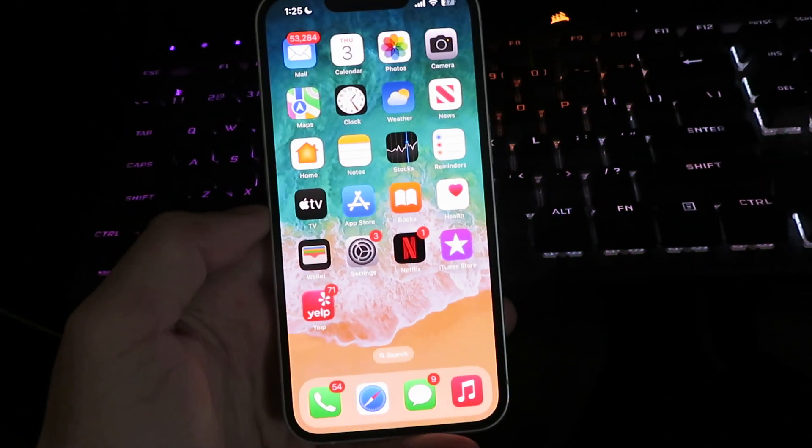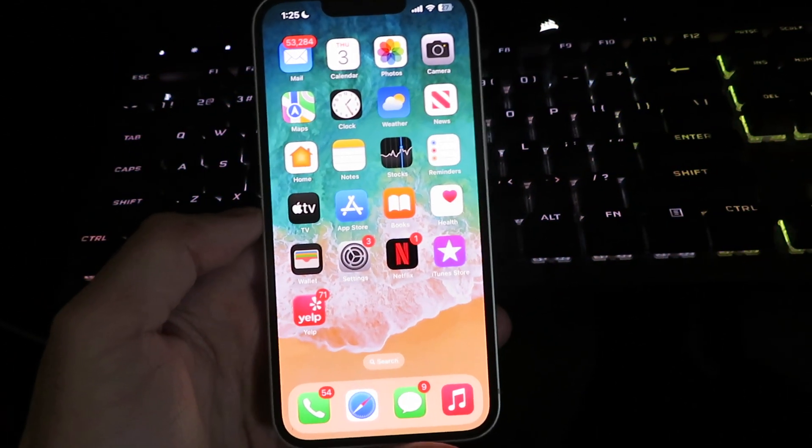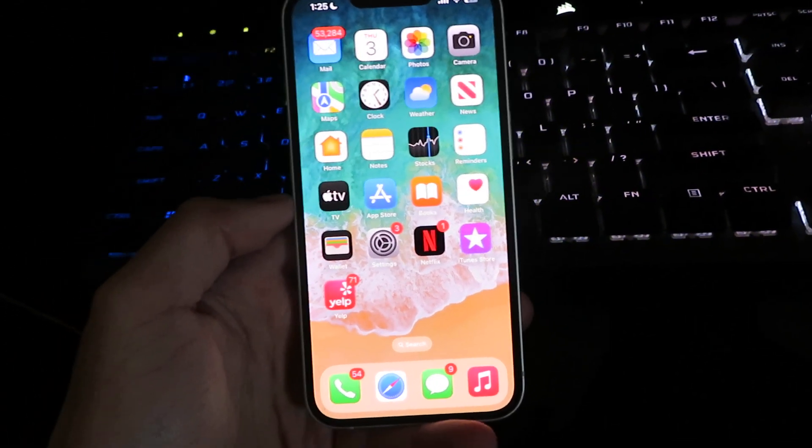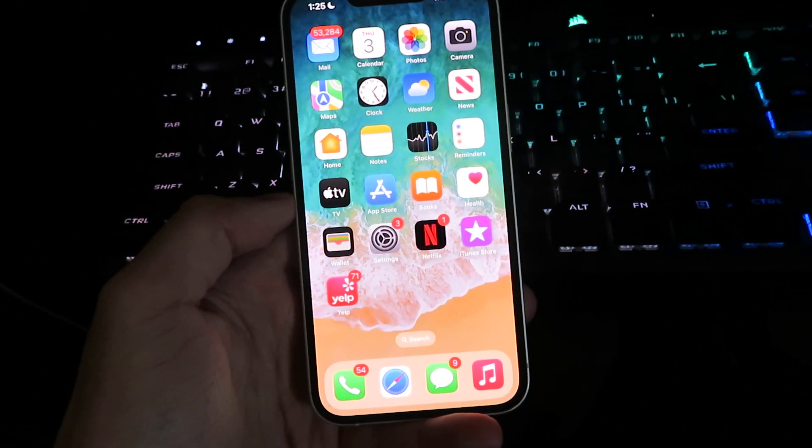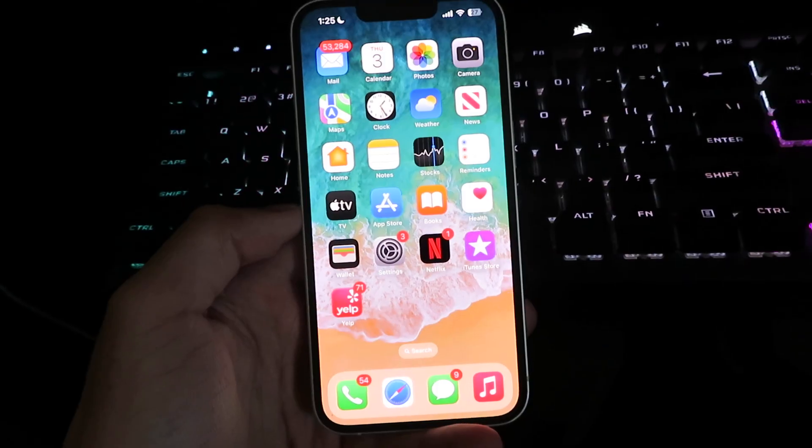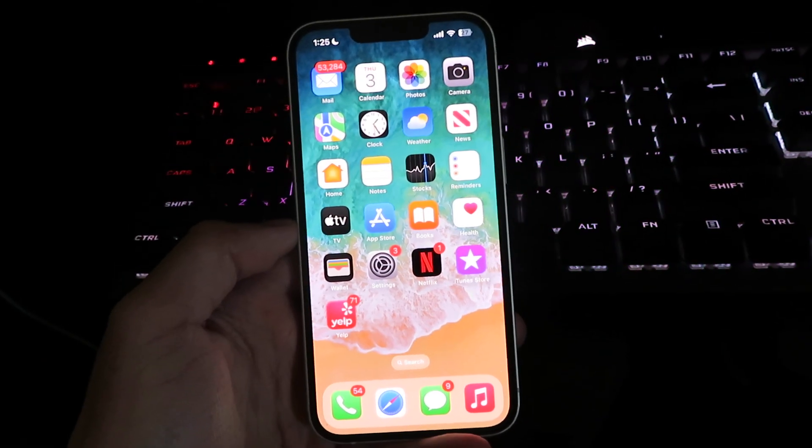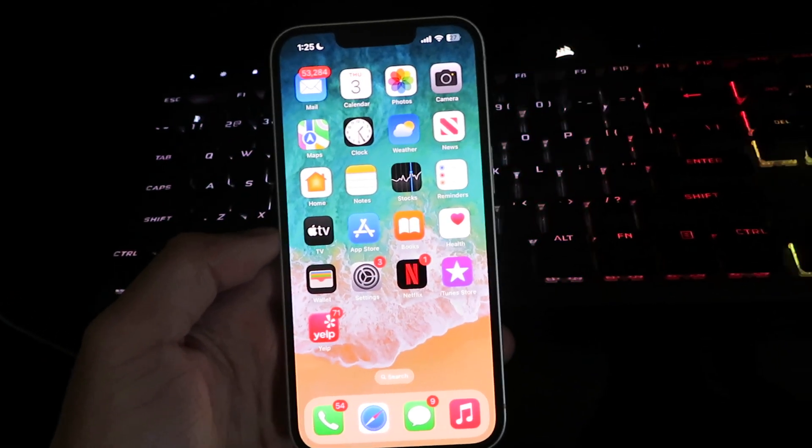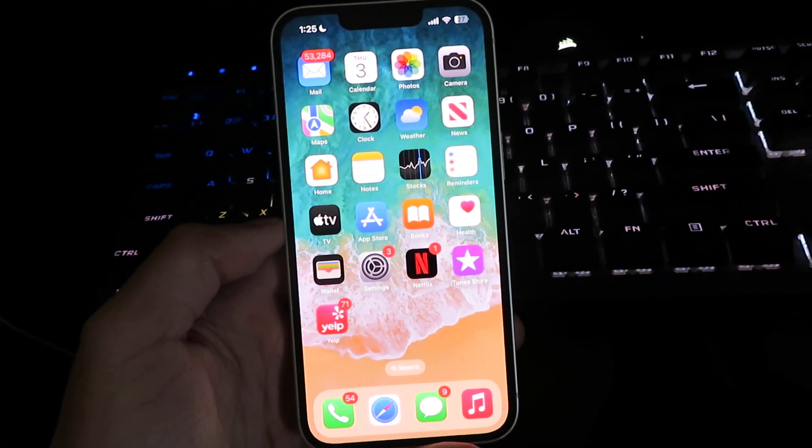What is up guys? Today I'm going to show you how you can install AltStore on your iOS device. This will not require a computer or any type of jailbreak.